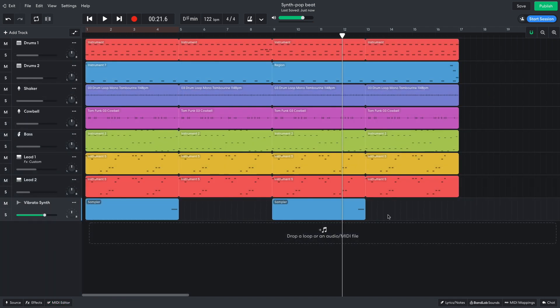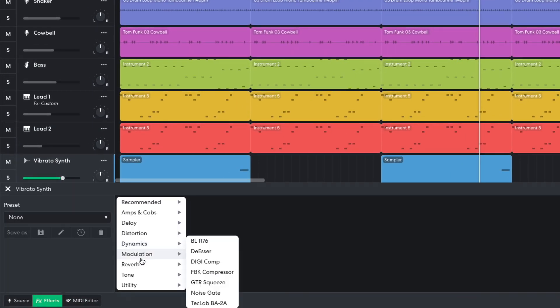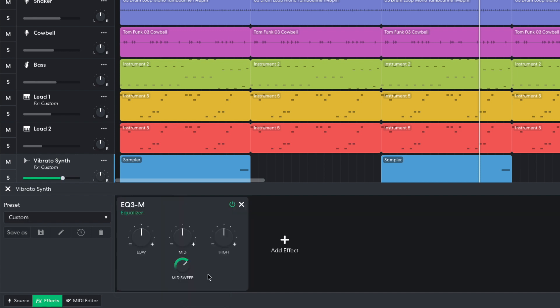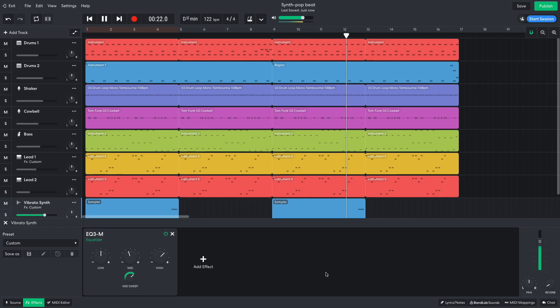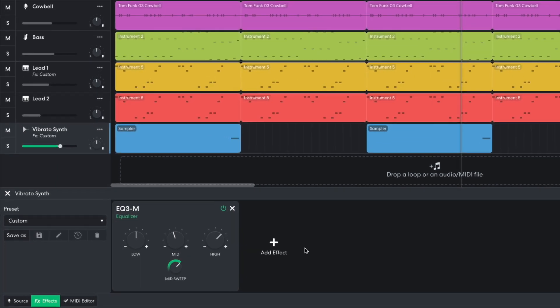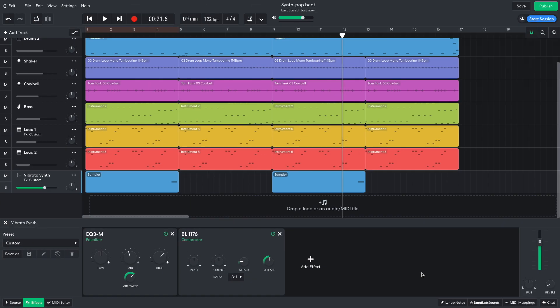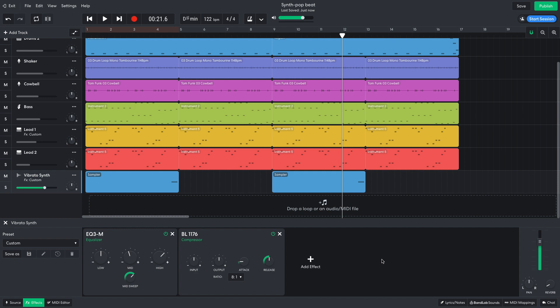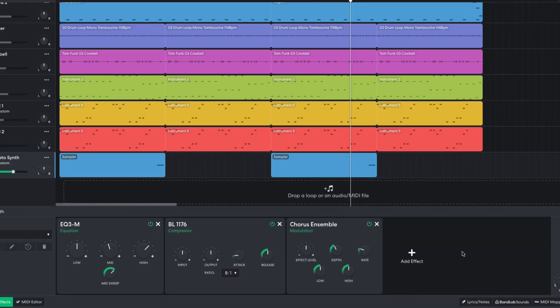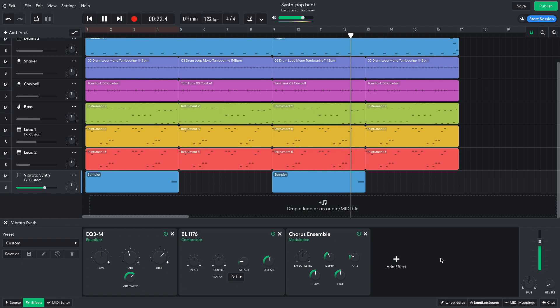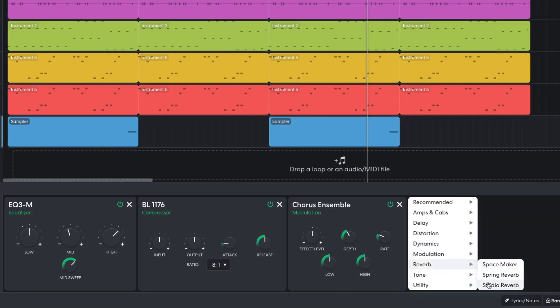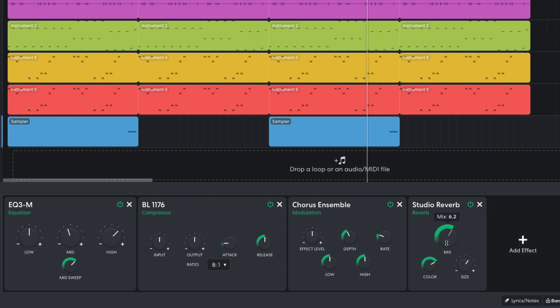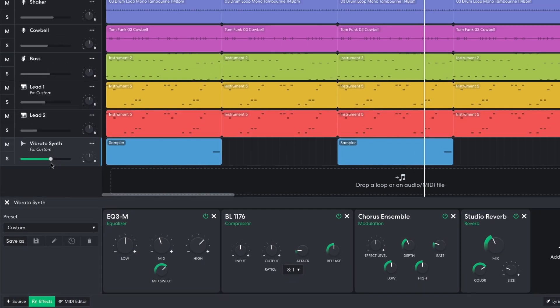This sound has the feel I'm after, but it doesn't sound right yet. I want it to sound brighter, so in the effects panel I add a tone EQ3M effect, turning the high up to plus 11 dB and turning the mid down slightly to negative 4.4 dB. I want the sound to be louder, so I add a Dynamics BL1176 compressor. I'd also like some chorus on the sound to make it feel livelier, so I add a modulation chorus ensemble effect. Then I add a studio reverb with the same settings as before to round things off. I turn the track down to negative 2.5 dB to balance it.